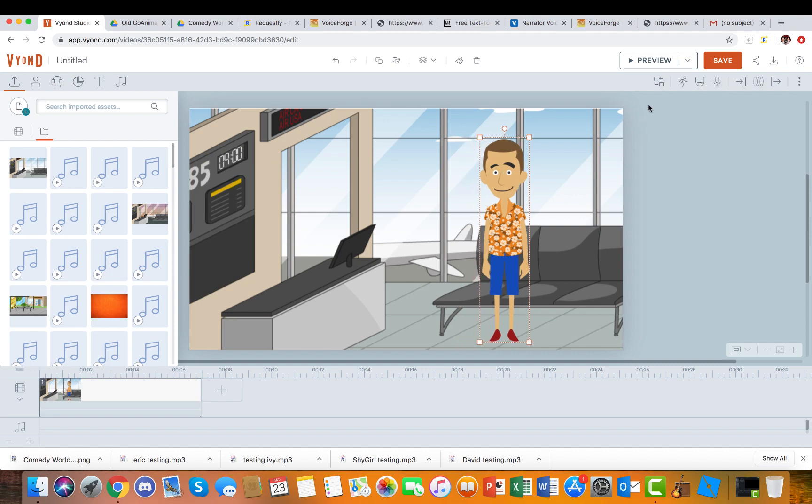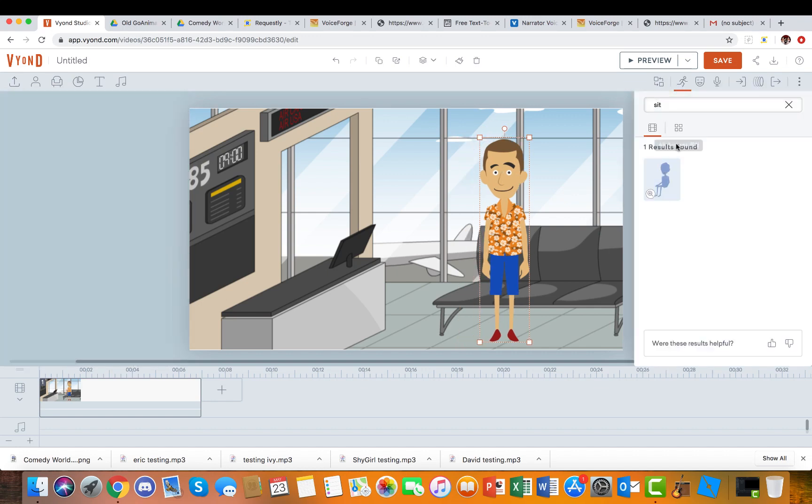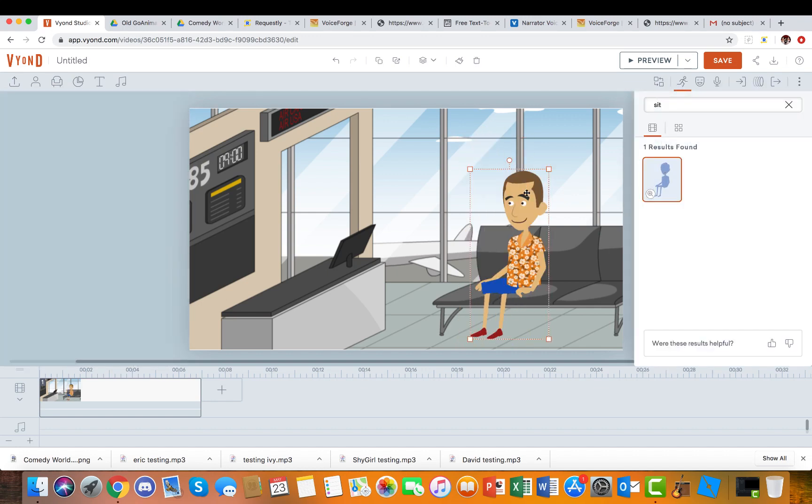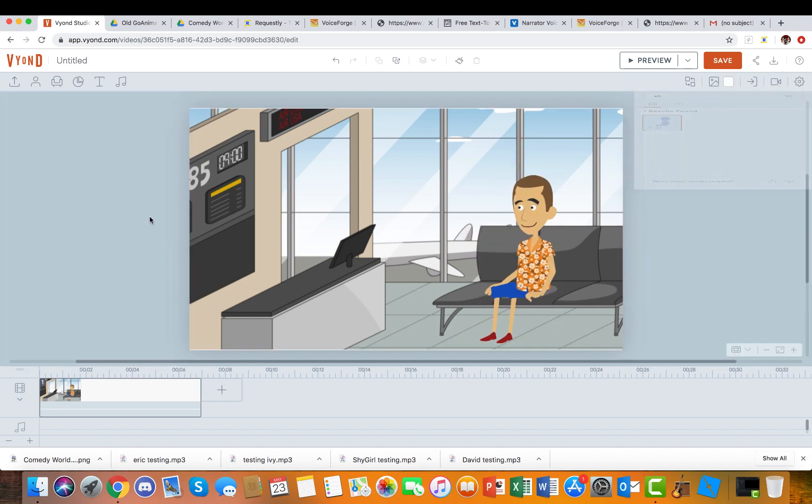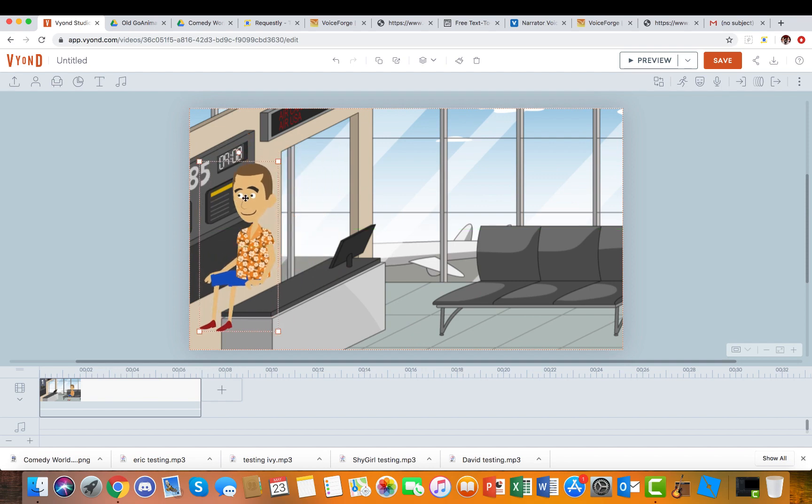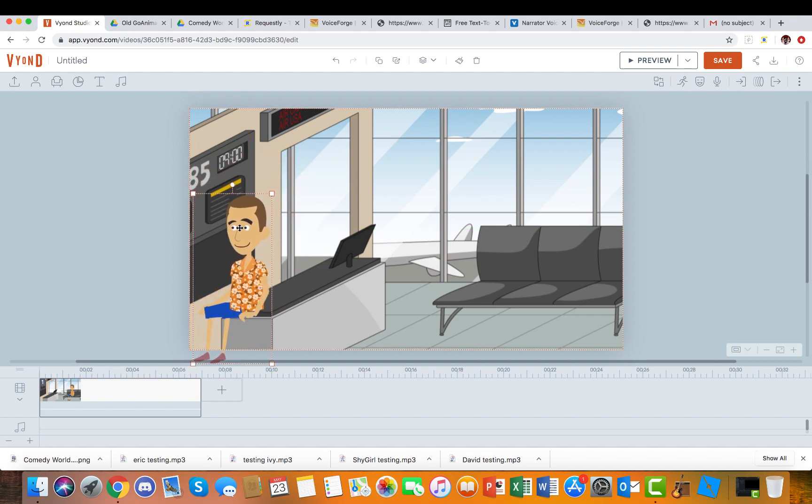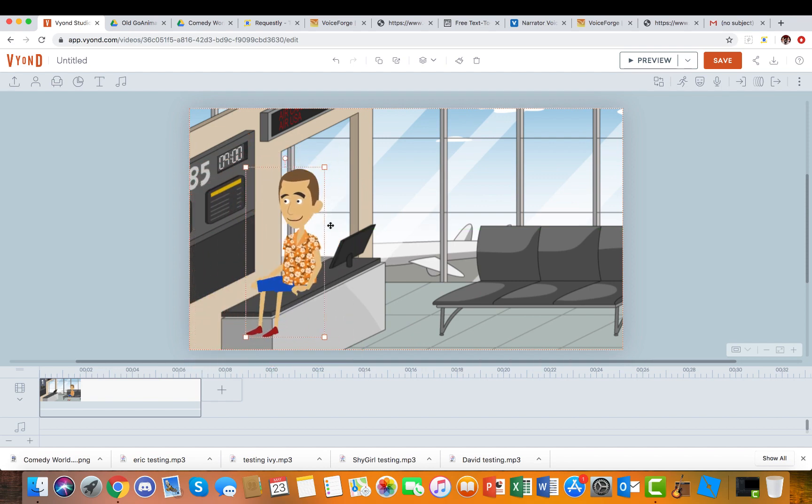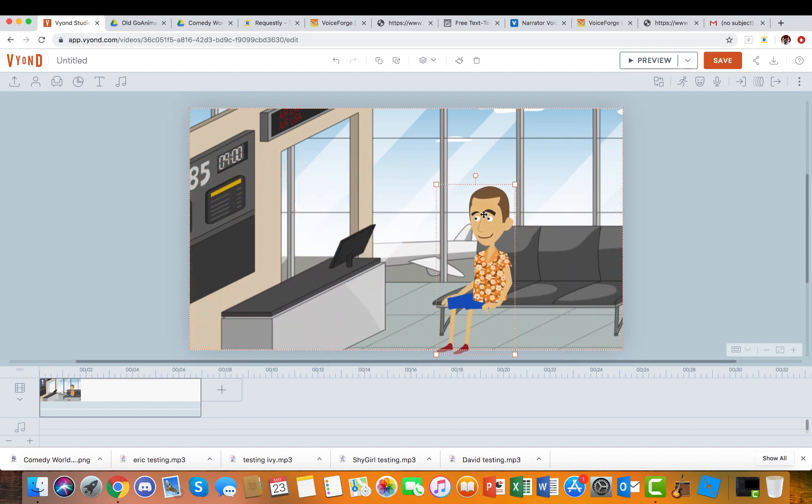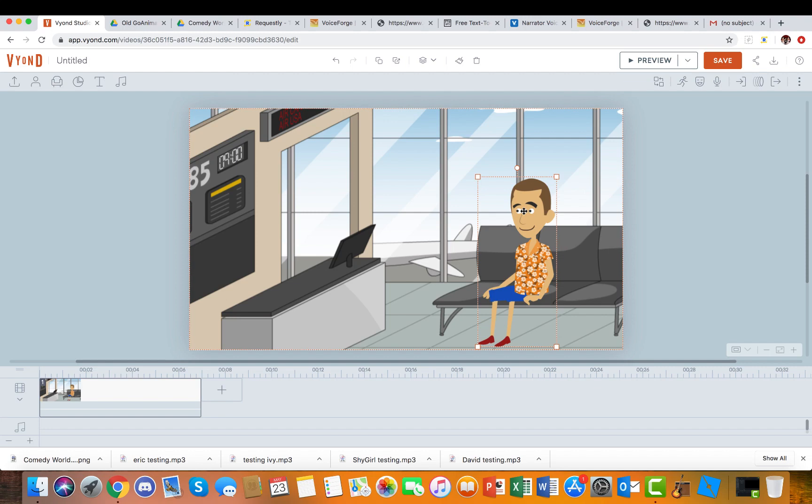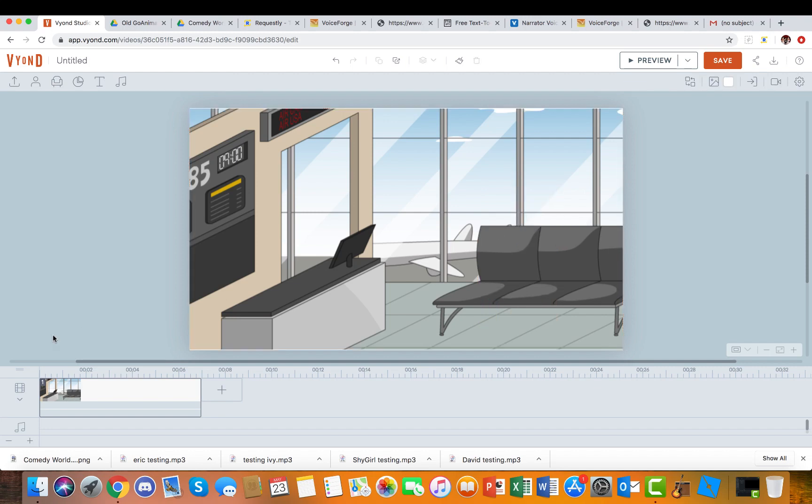Then you can interact with the background, well, can't really interact with it, you can just use it as a template though. Like you can't stand behind this desk thing like you could when we were originally using Comedy World, so yeah, that kind of sucks.